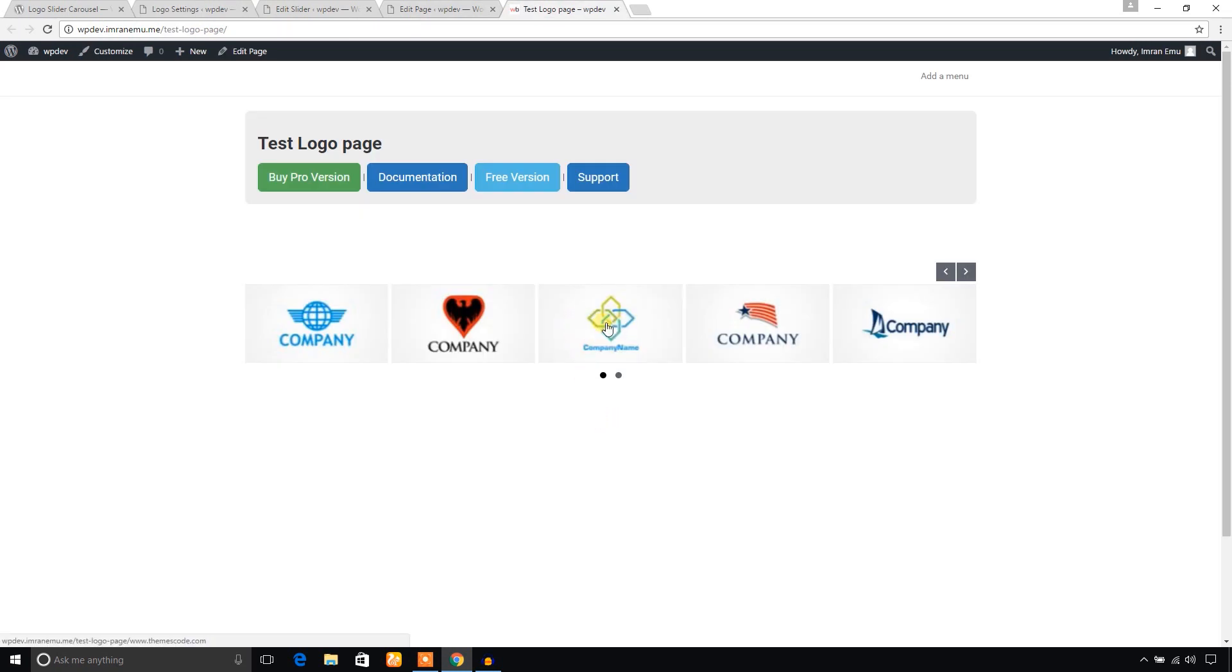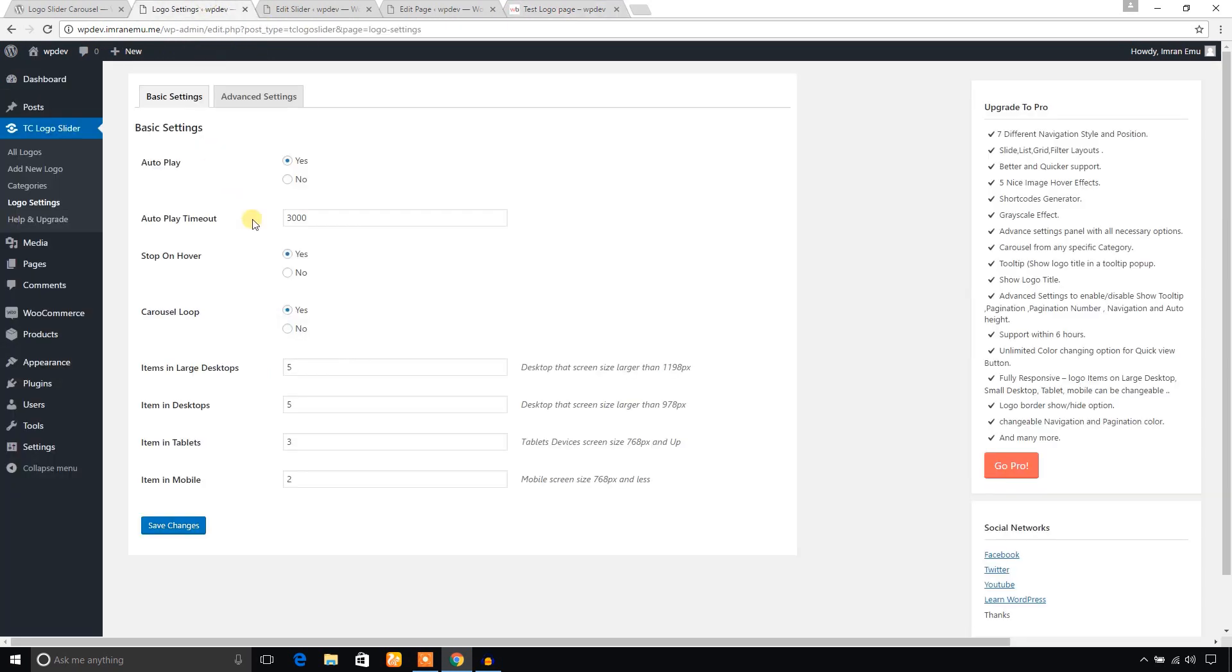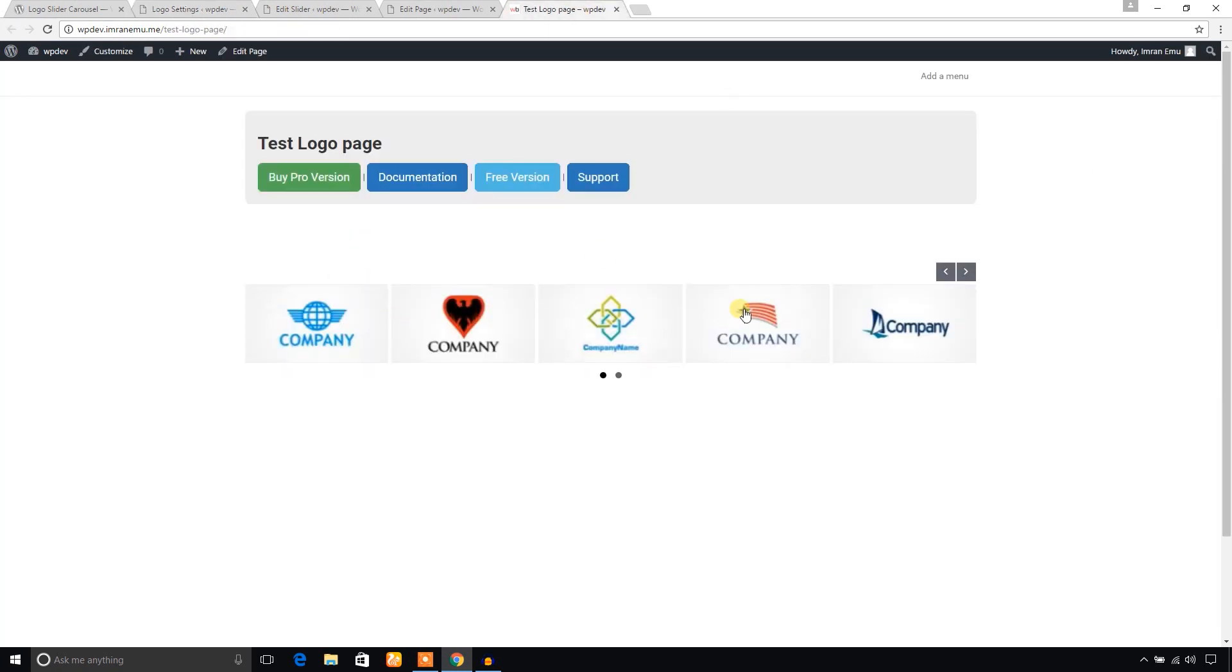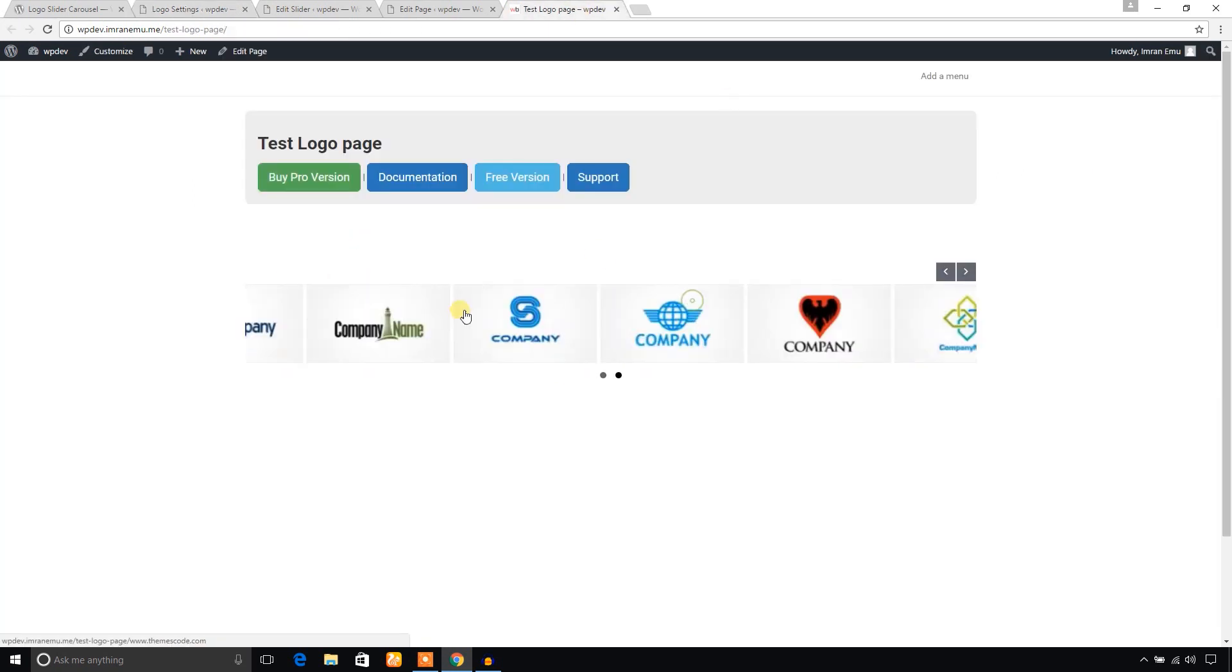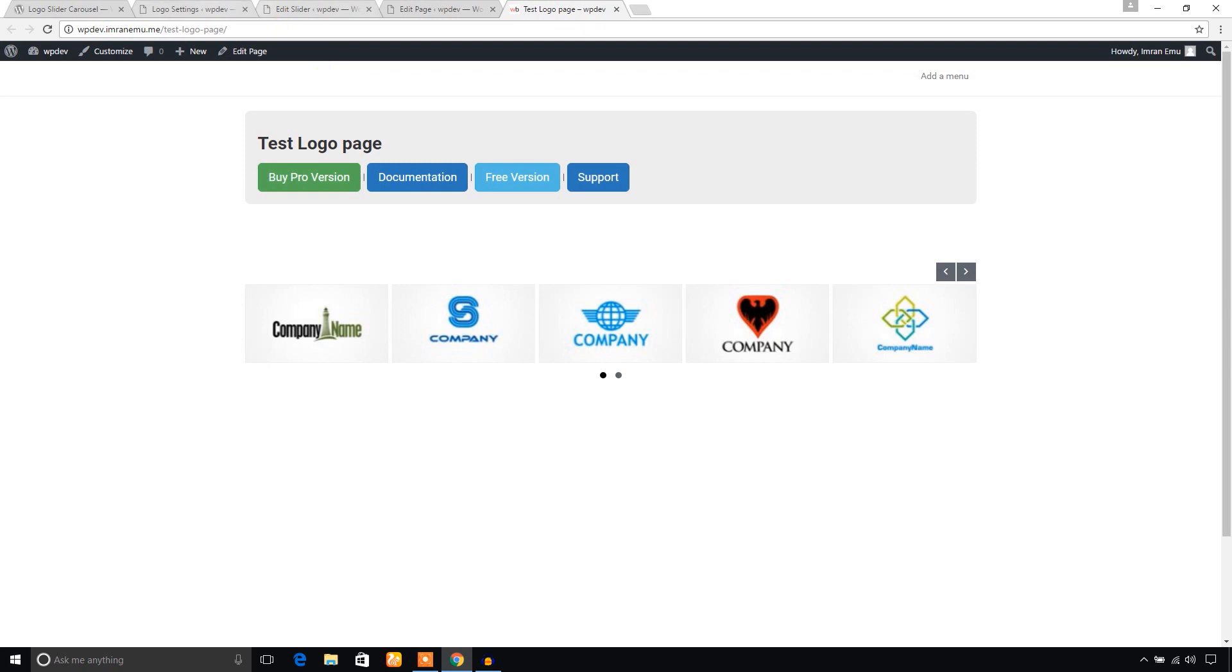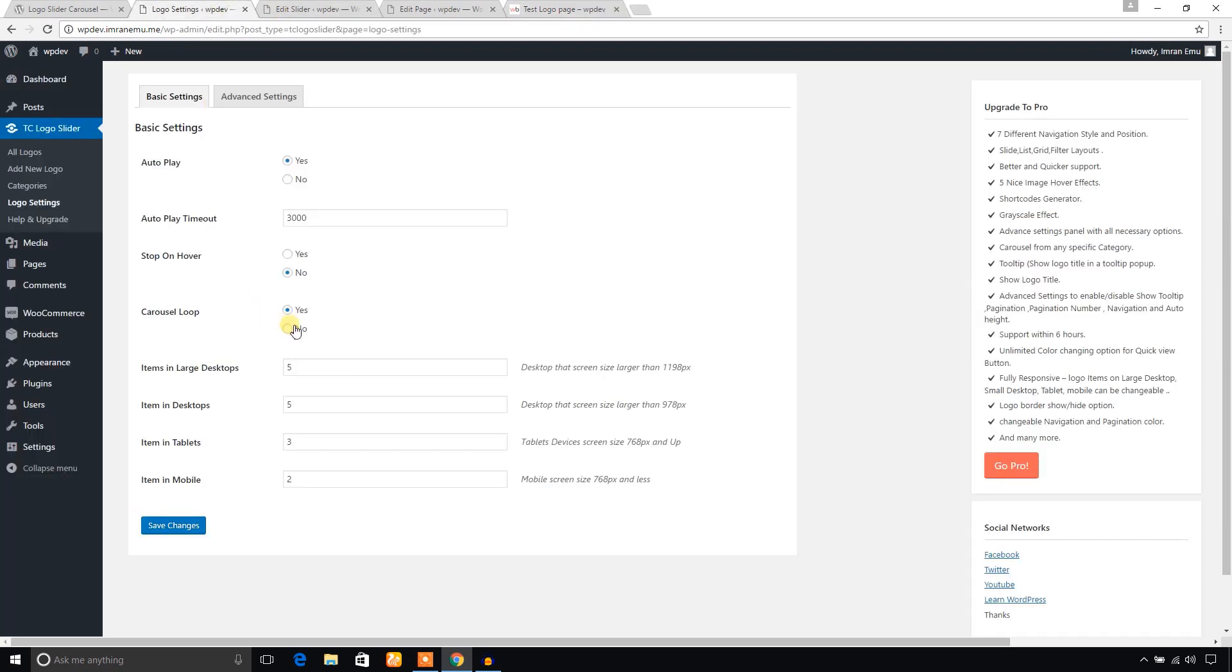And if you don't want this, just change from here, set to no. Carousel loop - it will loop the carousel continuously. You can put it yes or no. And the vital thing is changing the number of logos on desktop, large desktop, in tablet, and in mobile phone screen.